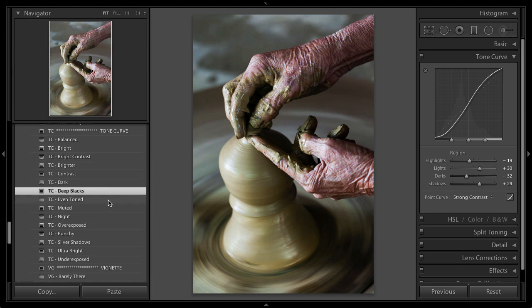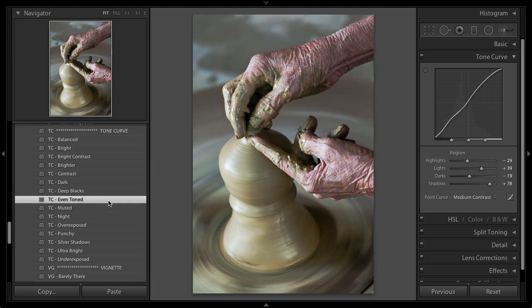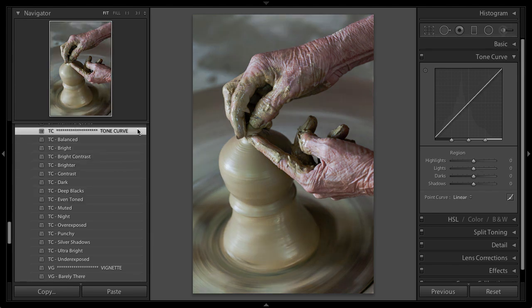In fact, if I get to a point that I'm not quite sure if I even want to use a Tone Curve adjustment or any of them, all you have to do is just click on this top one, the category name, and it's going to reset that specific panel.